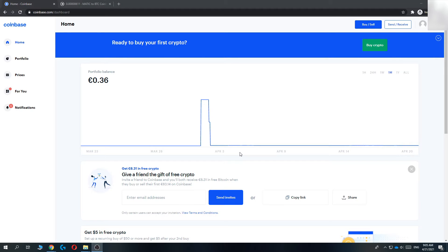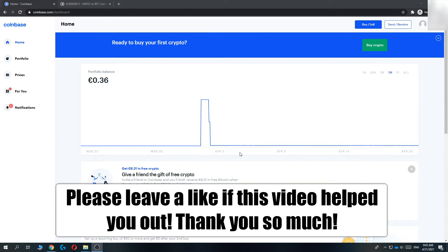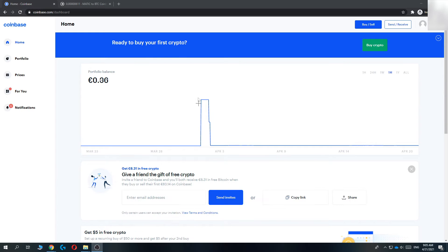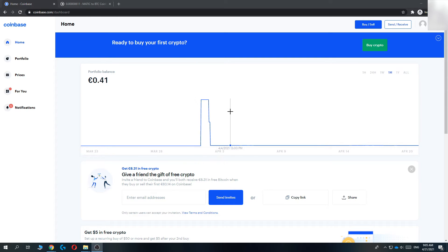In this video, I'm going to show you how you can change your legal name on Coinbase. I'll do this on my PC, on the browser, but this also works on your phone if you want to do that on your phone.